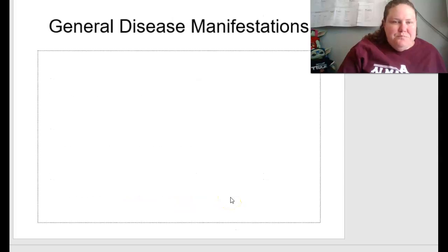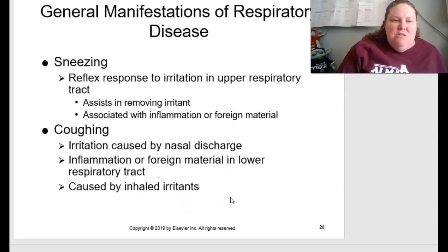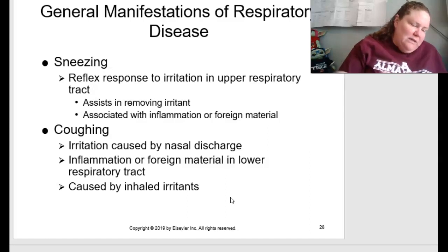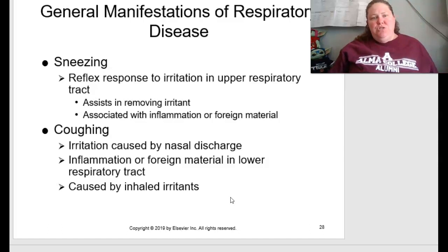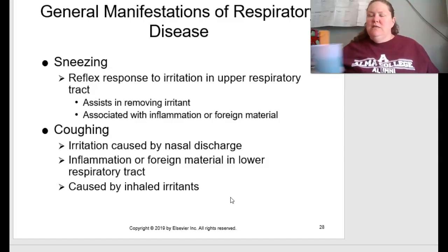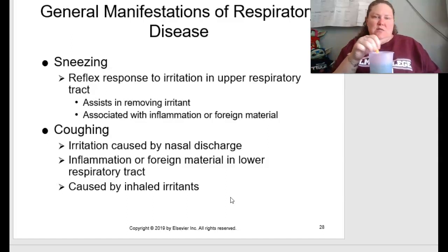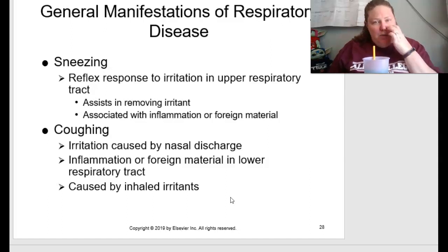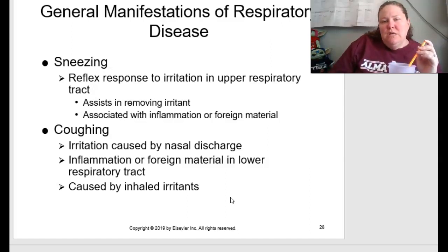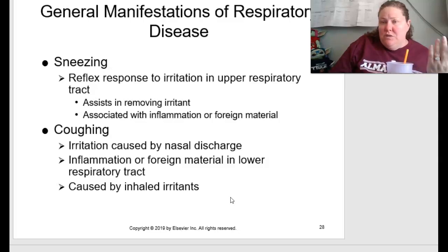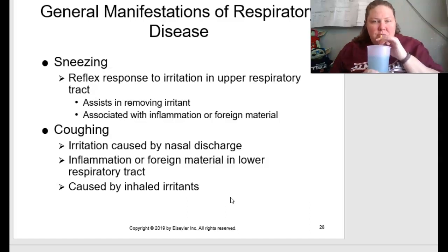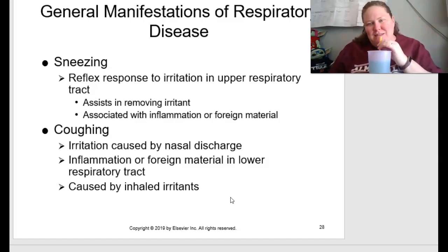General manifestations of respiratory diseases, starting on page 281: sneezing is a reflex to irritation in the upper respiratory tract that assists in removing an irritant. It's associated with inflammation or foreign material — for example, going into a dusty barn or encountering an allergen. Sneezing is one of your first lines of respiratory defense.